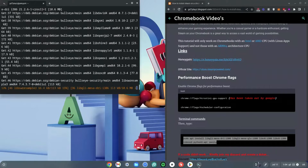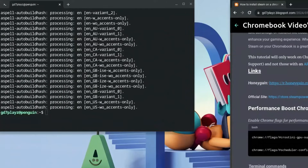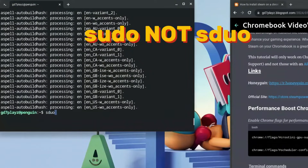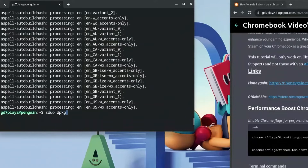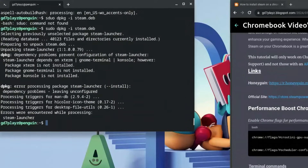Once that's done, click in the terminal again. This time type: sudo dpkg -i followed by your file name — the most important part: we named our file steam.deb, so type steam.deb. If you named it differently, use that name here.